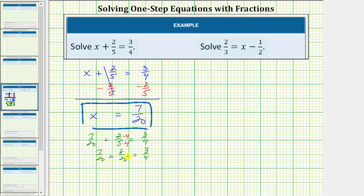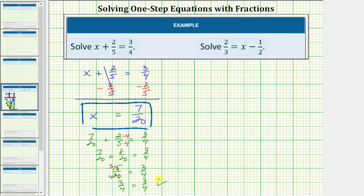So we'll multiply the top and bottom of two-fifths by four, which gives us seven-twentieths plus eight-twentieths equals three-fourths. Seven-twentieths plus eight-twentieths is fifteen-twentieths. Fifteen and twenty share a common factor of five — there are three fives in fifteen and four fives in twenty — so this simplifies to three-fourths. Three-fourths equals three-fourths is true, which verifies our solution is correct.